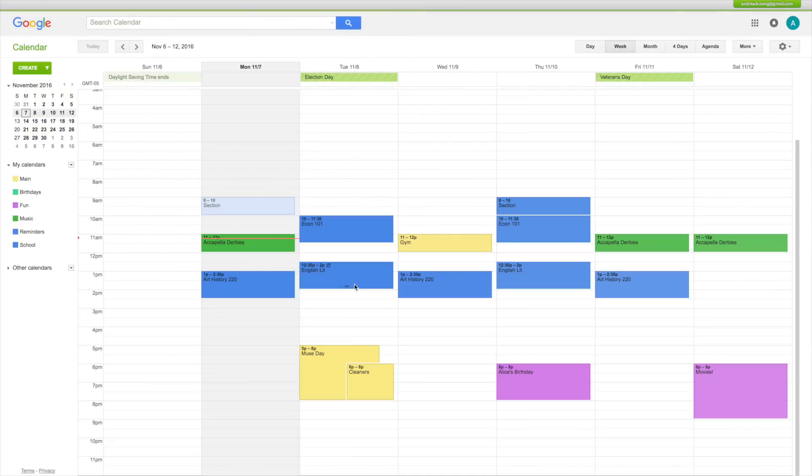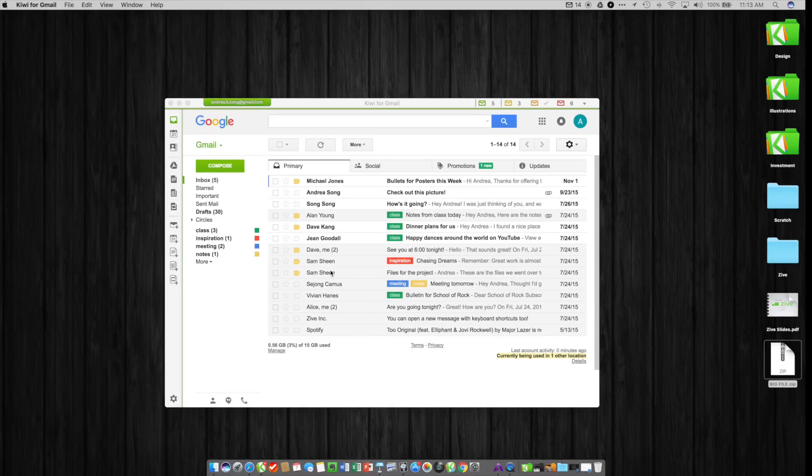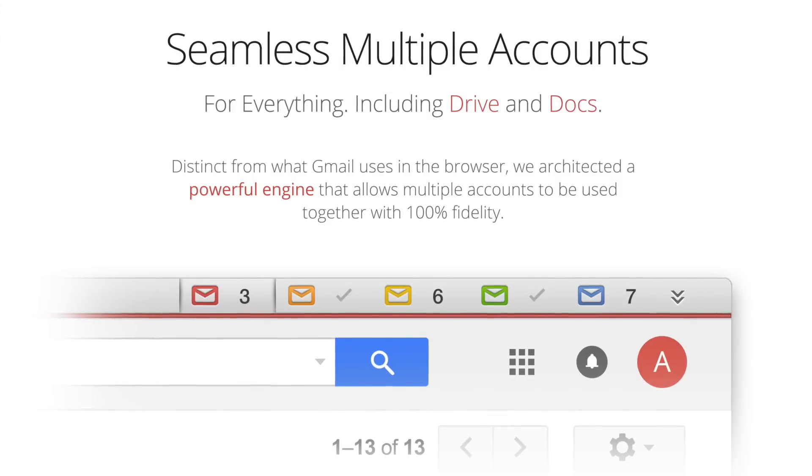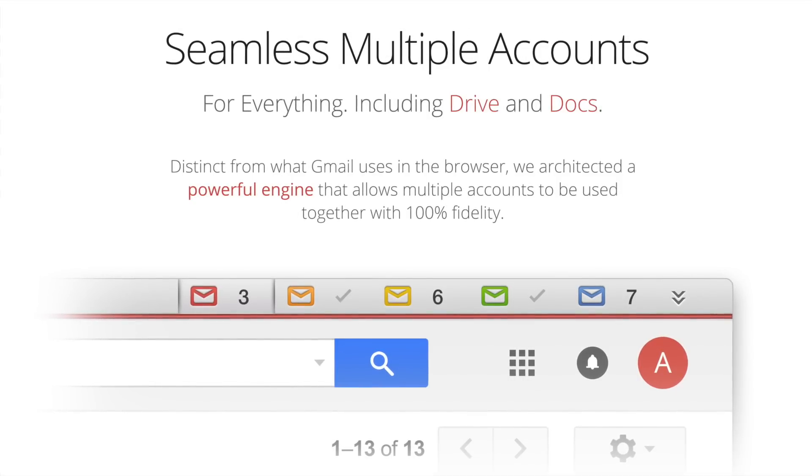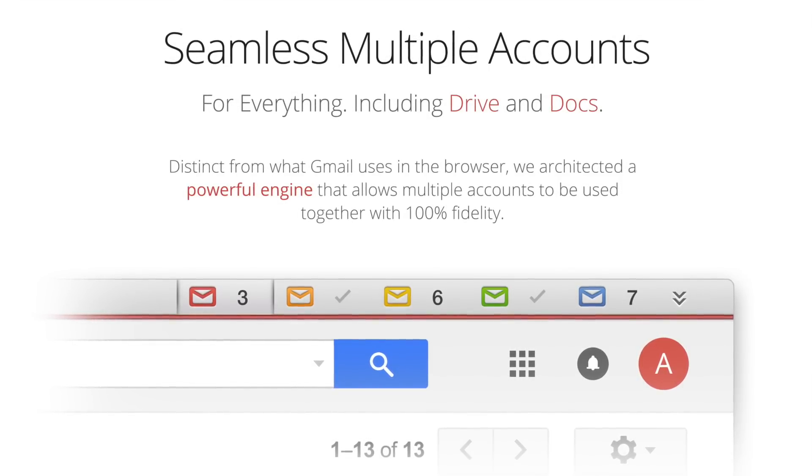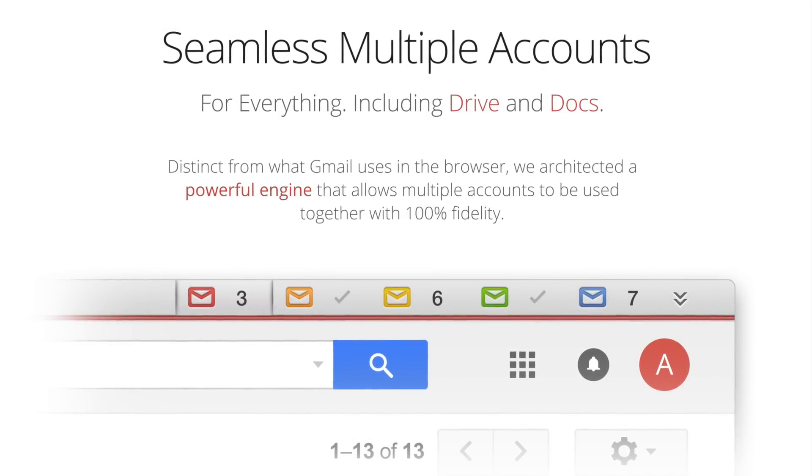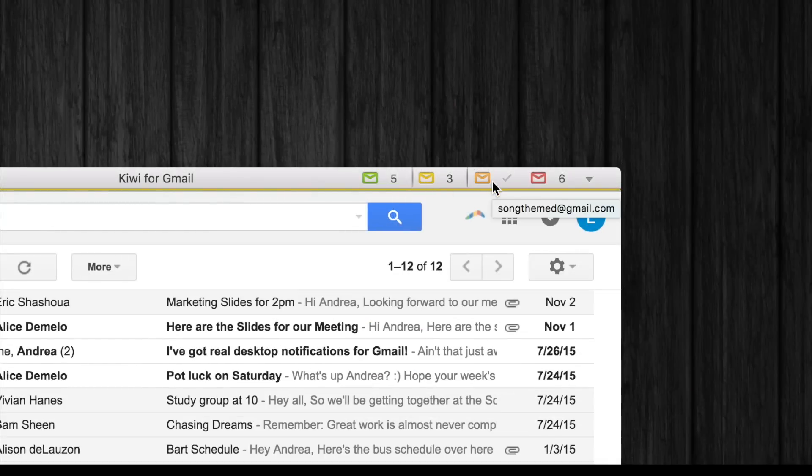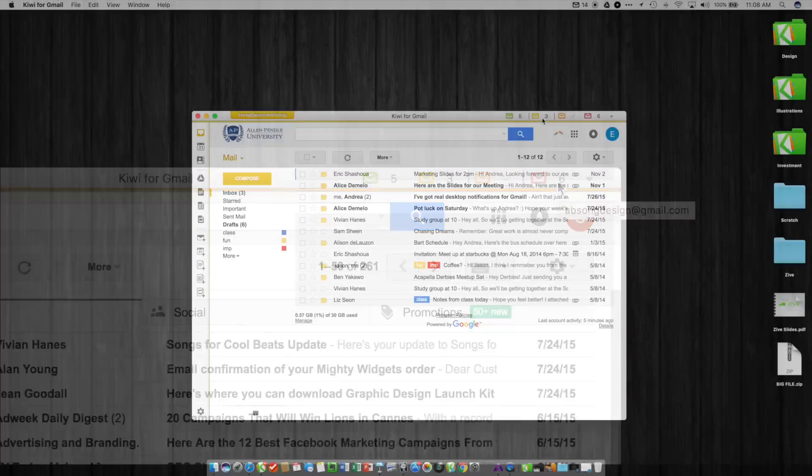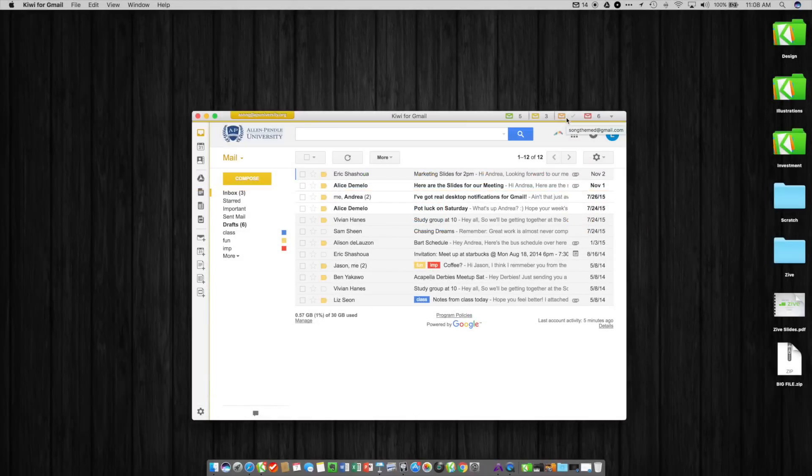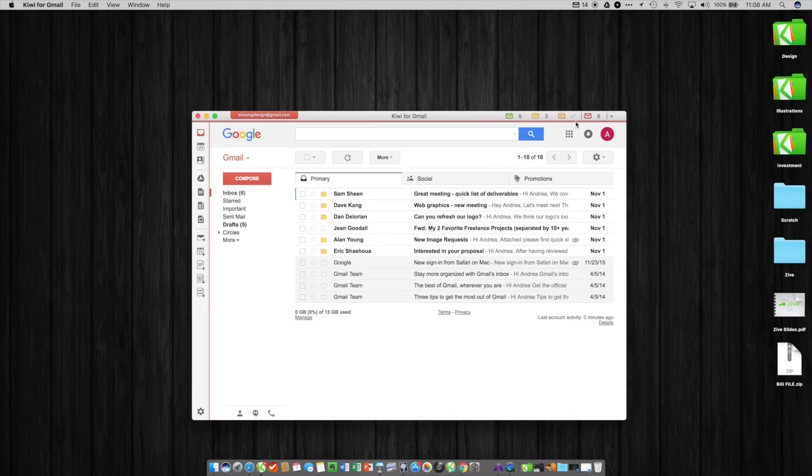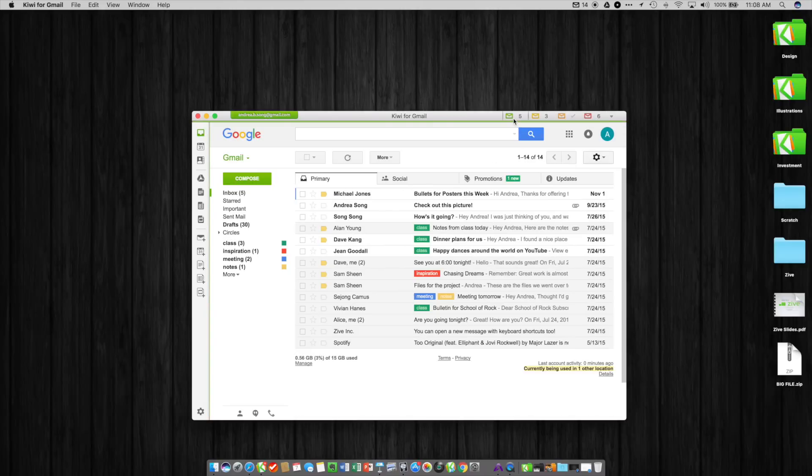Another really signature feature of Kiwi for Gmail is how we've built full seamless multiple account support into the application directly. We had to completely rebuild everything about the way that Gmail handles multiple accounts in the browser from scratch. You don't get signed out from your accounts every time you launch the application - they're all right there and they work seamlessly even across Google Drive.